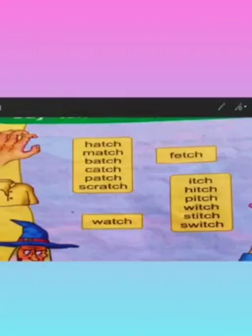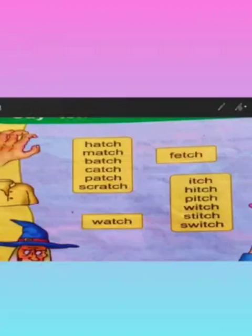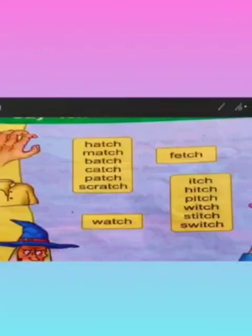Next is stitch. Stitch means when you use needle and thread to sew or knit something, it is called stitch. And the last word is switch. You can see the picture of switch here on the right side at the top. Switch is a button which is used to switch on or off the electric circuit.